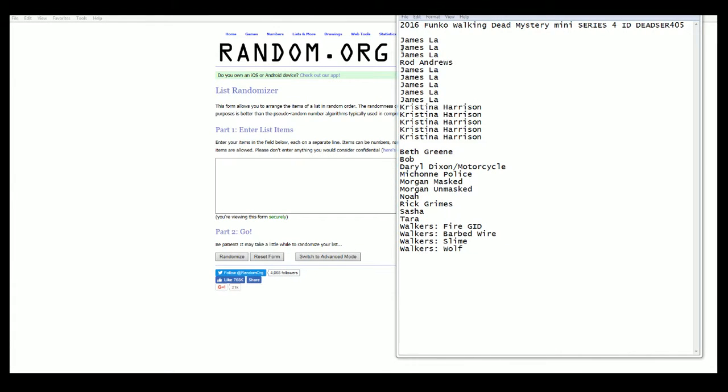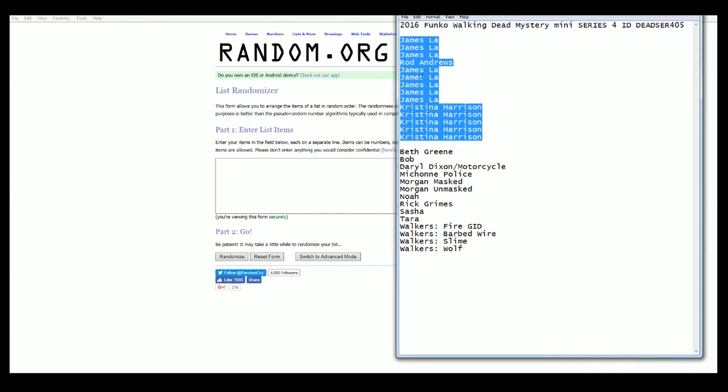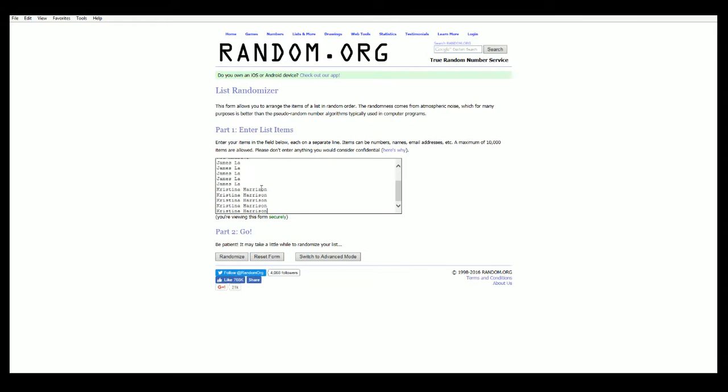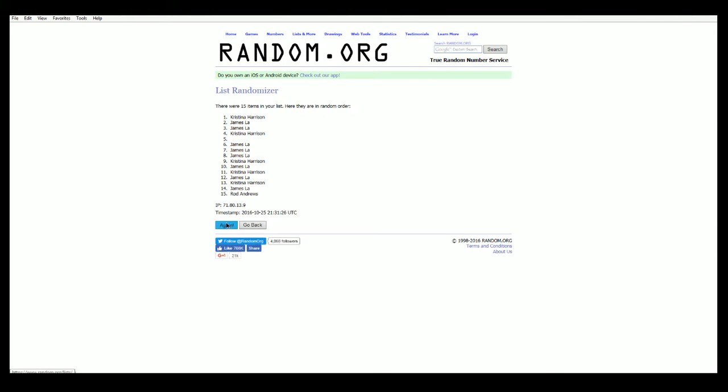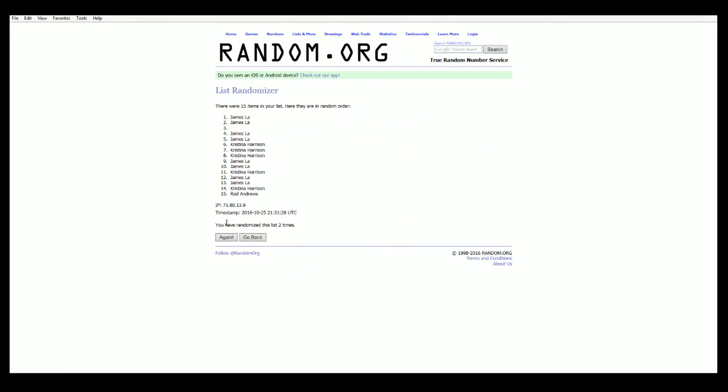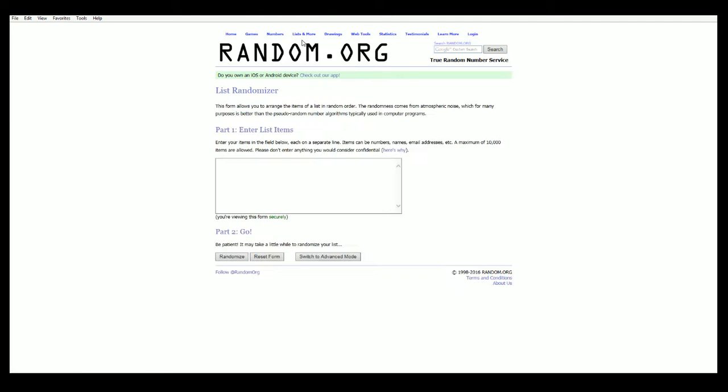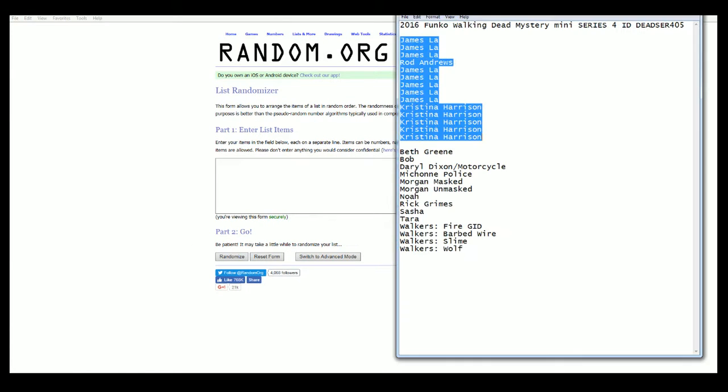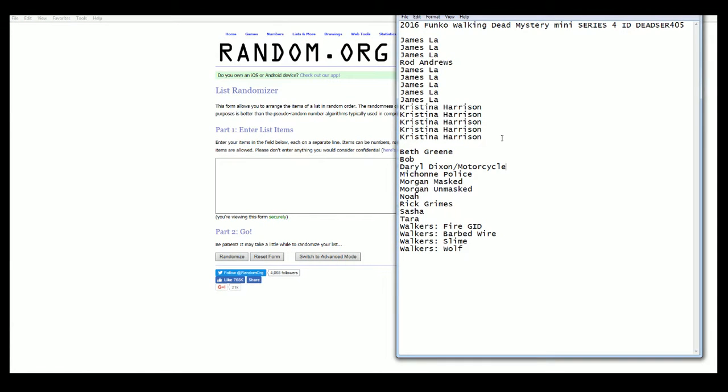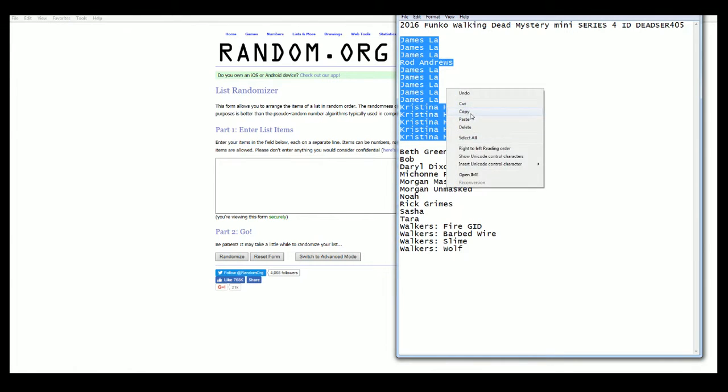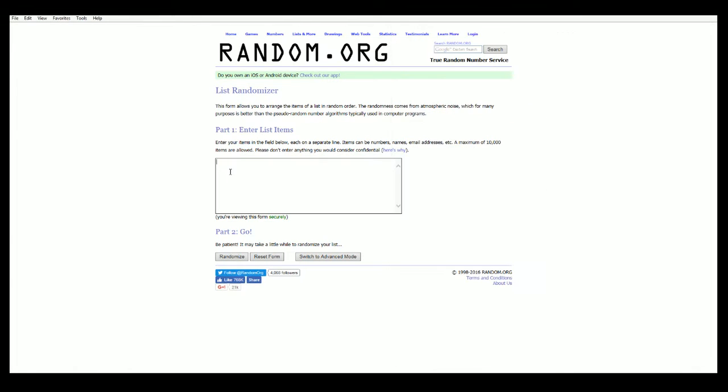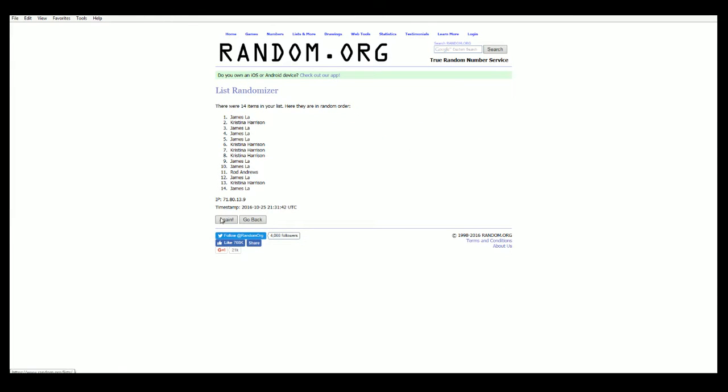Alright, James L down to Brian and Christina, here we go. Let's see what we got. One. Ooh, something didn't paste right. Something didn't paste right, man. Too many spaces. Let's try that again.